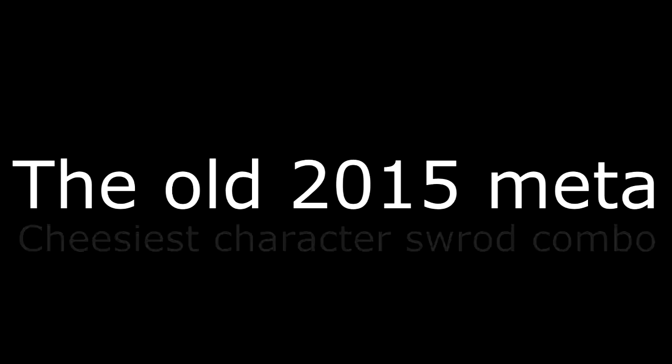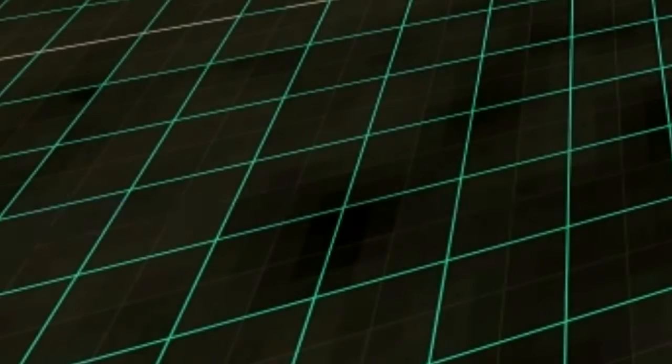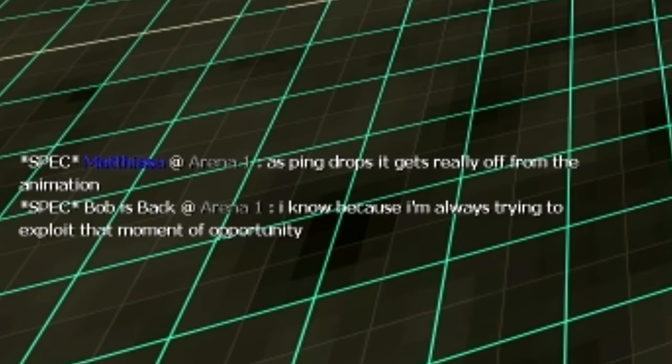Today we'll talk about Judgment Rapier, or also known as, you fucking noob you would play Judgment Rapier. We'll be talking with an expert on Judgment Rapier, Bob.